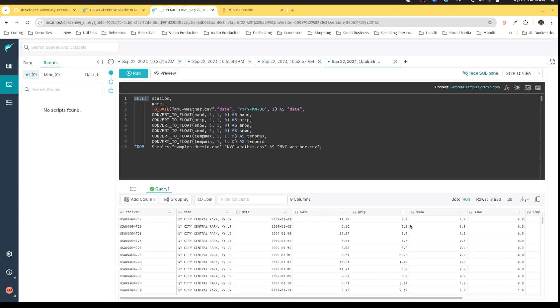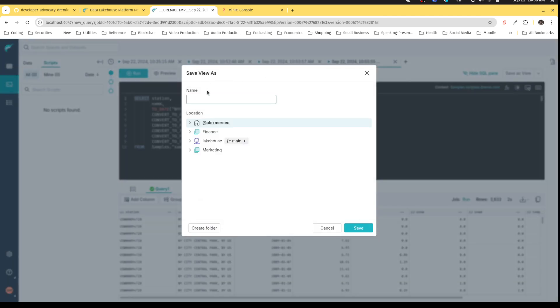But again, every time I run that view, it's going to sort of have to redo that re-computation, that re-conversion of types. So maybe I want to save this as a table that already has all these data types. So what I'm going to do is I'm going to save the view as and just say, hey,